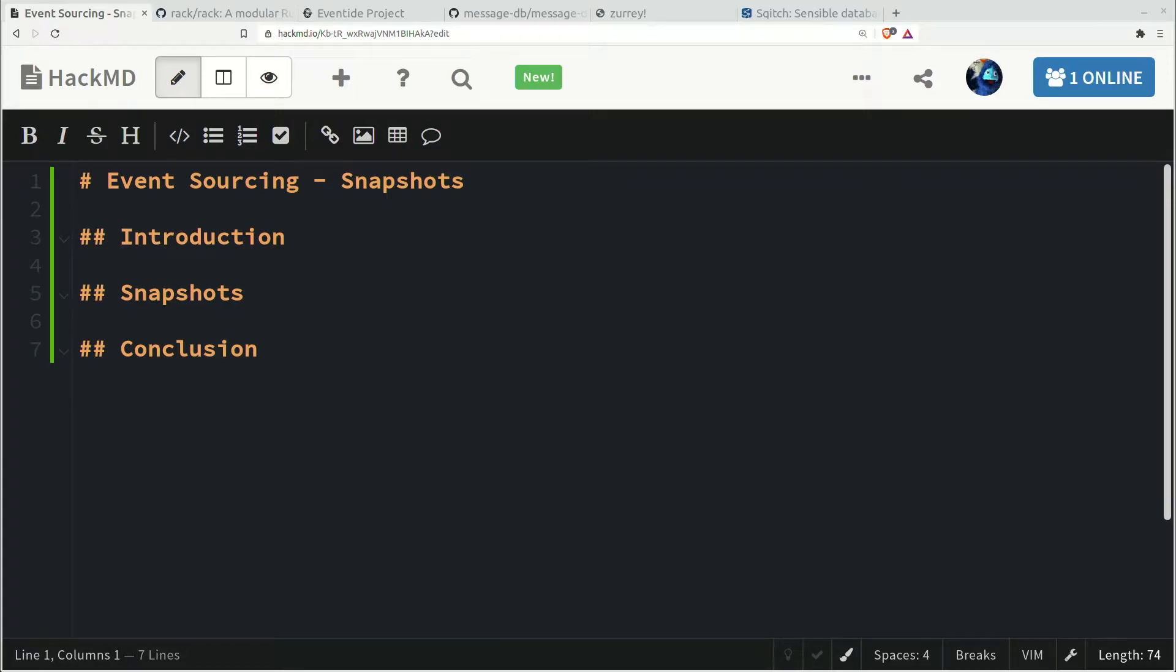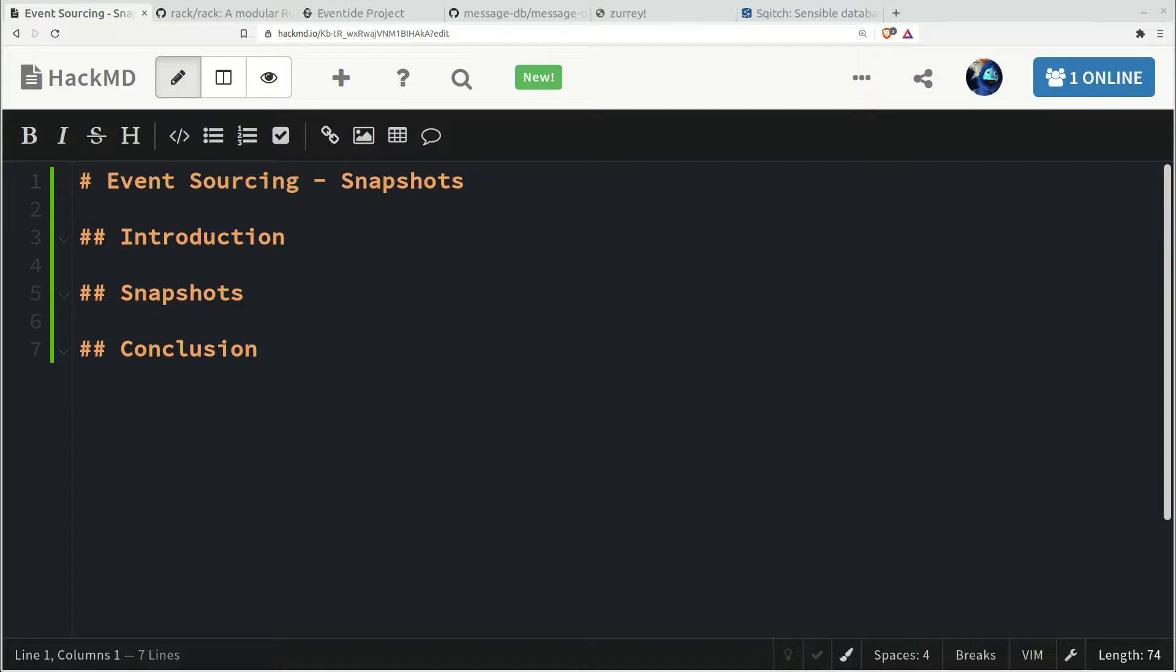My last tutorial was this huge, massive thing, and this one's going to be a little bit shorter, a little bit more self-contained. That's the benefit of doing a longer tutorial - you have a broad foundation to build upon for future work. I want to talk about snapshots with regard to event sourcing, why you use them, and how.